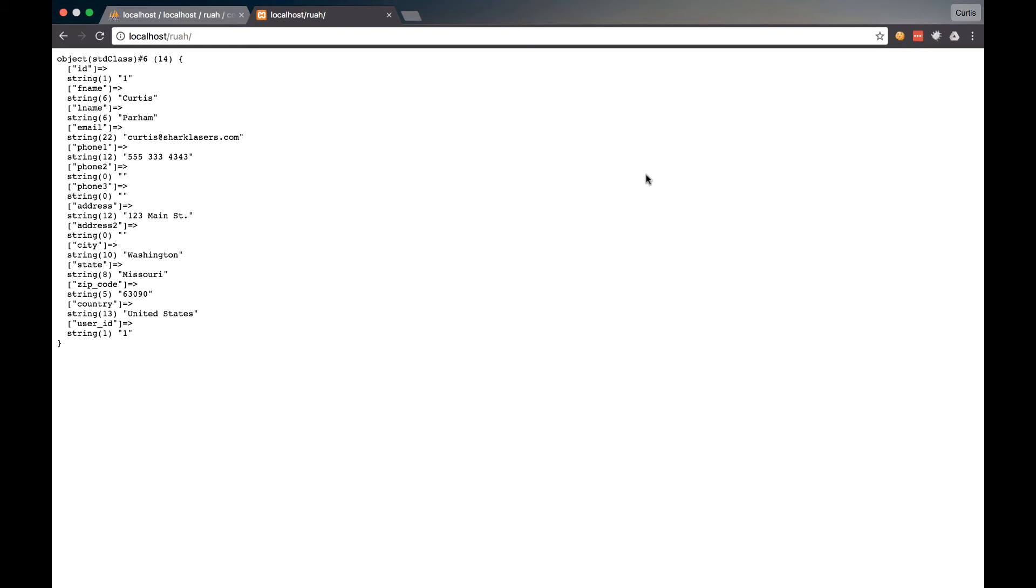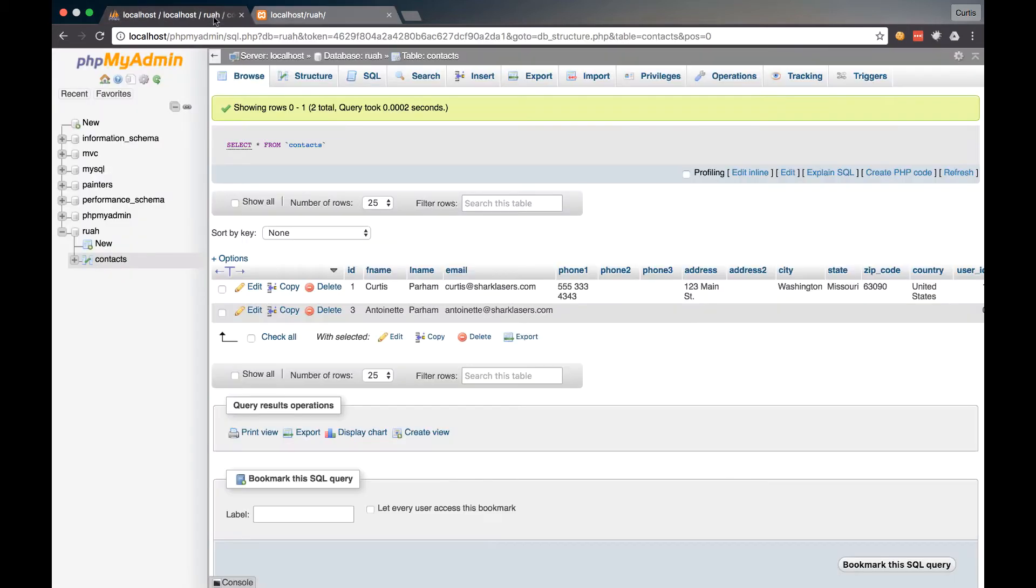Hello and welcome back. In this video, what we're going to do is create our users and user sessions table in our database so that we can begin to build our registration and login system. So this will be a quick, easy video, but let's go ahead and go into phpMyAdmin.